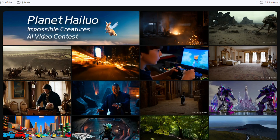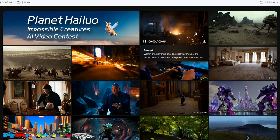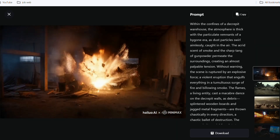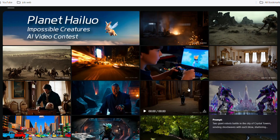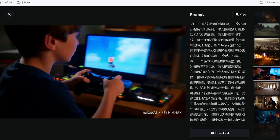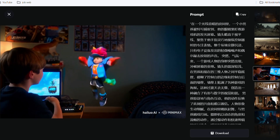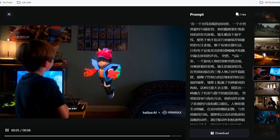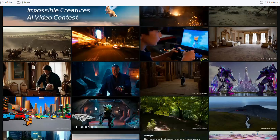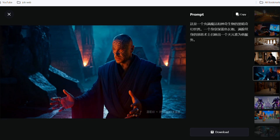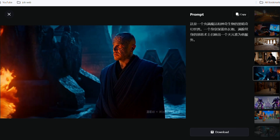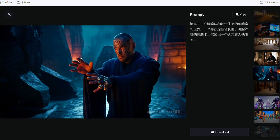Currently, it doesn't support converting images to videos, but this feature might be added in the future. You can find many user-generated videos on its homepage for inspiration, and you can also copy the prompts used to create these videos or download them, though most prompts are in Chinese.